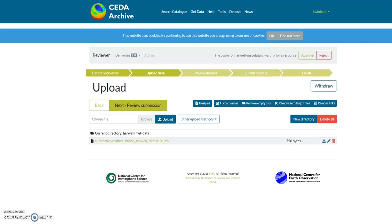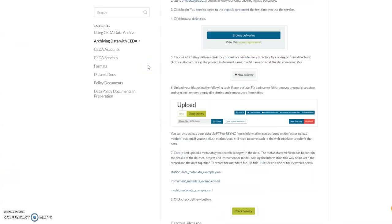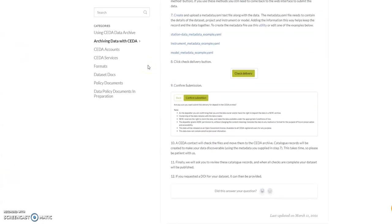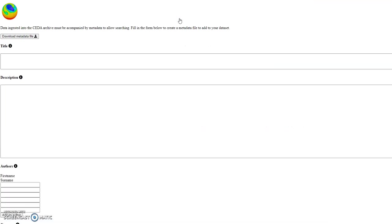To do this we'll go to the step-by-step guide and down to step seven. We'll then click on the create button which will take us to the YAML file creator.